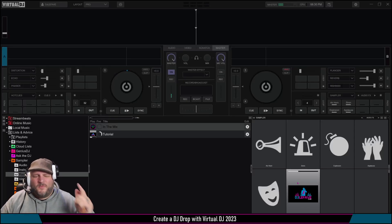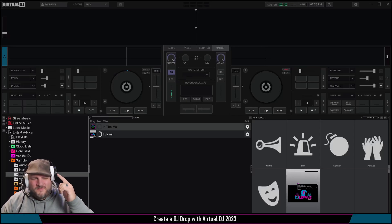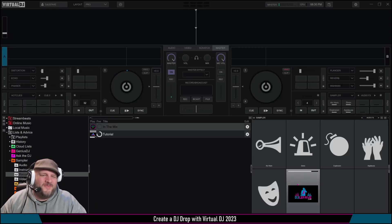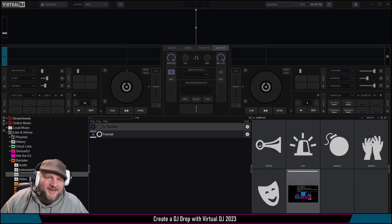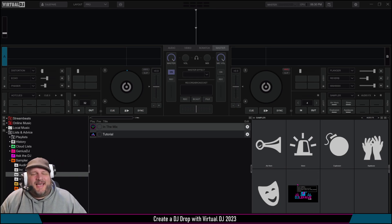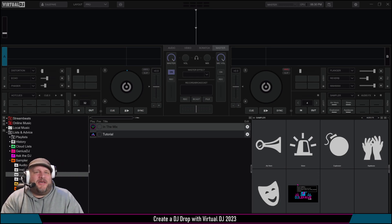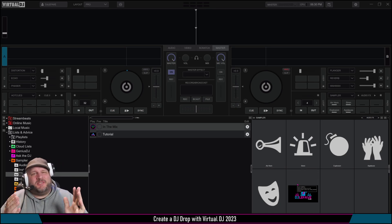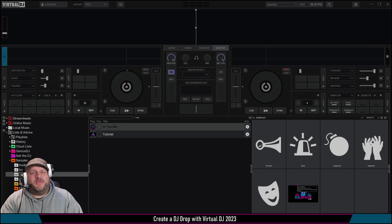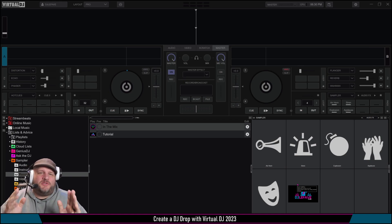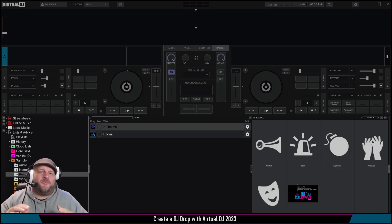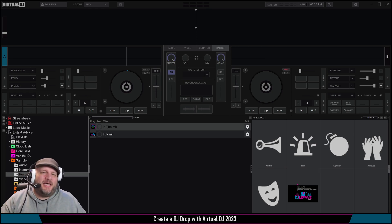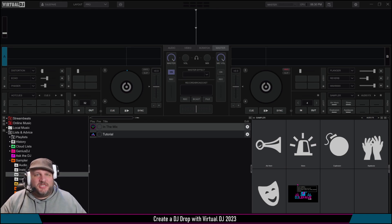You're in the tutorial with DJ LaFave. What's up guys, gals, aspiring DJs of all ages. I'm DJ LaFave and I'm here with you with a quick tutorial on how to create a professional sounding DJ drop inside of Virtual DJ 2023.